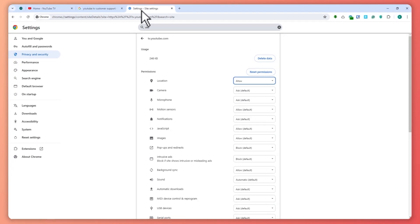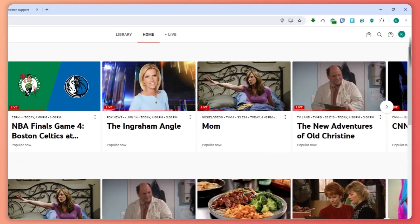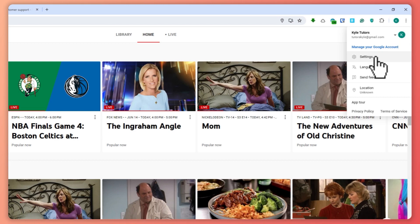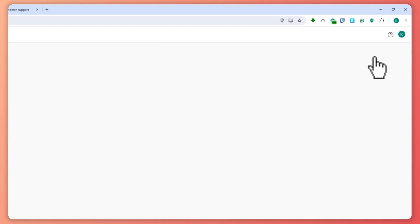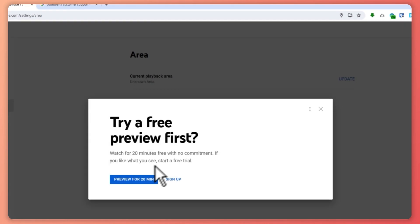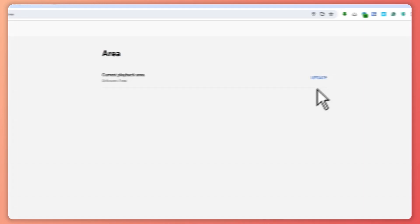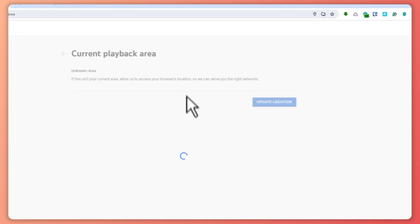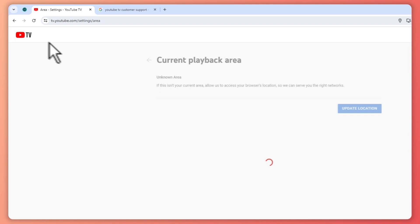Once you've confirmed it's allowed, click on your profile right here on YouTube TV, click on Settings, and go into 'Area.' You want to now update your area, and it should work once you update your location in YouTube TV.